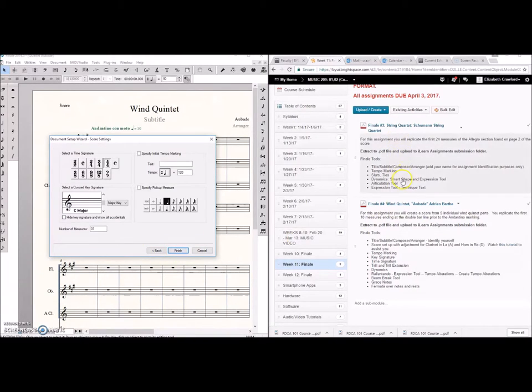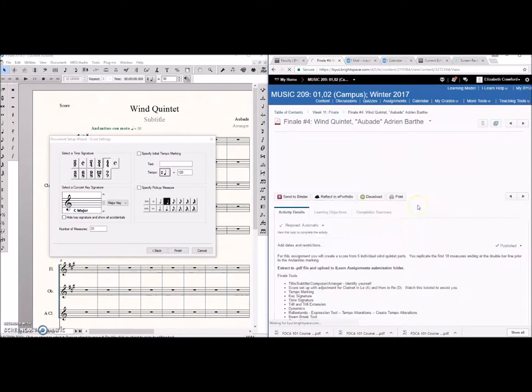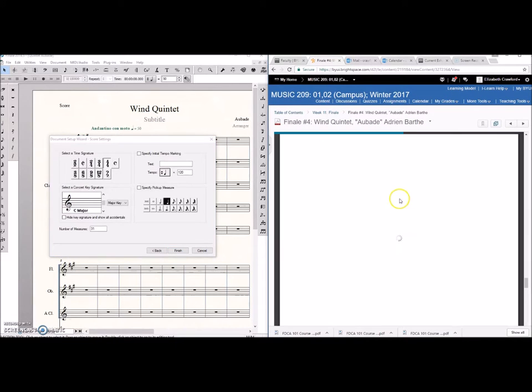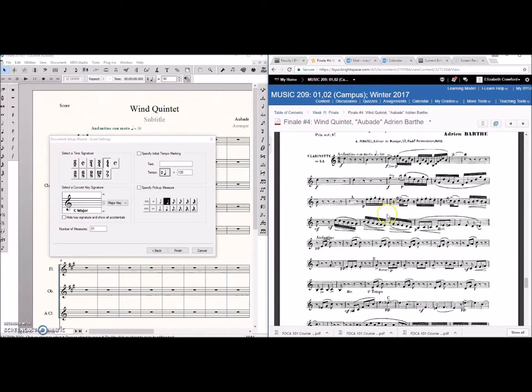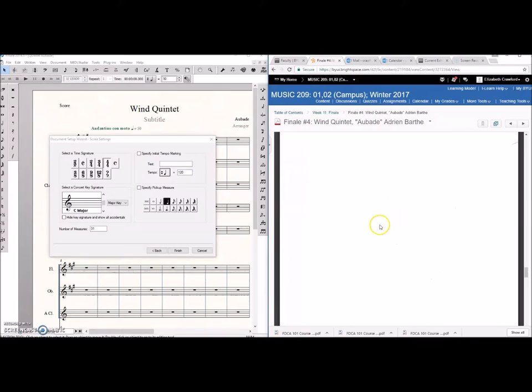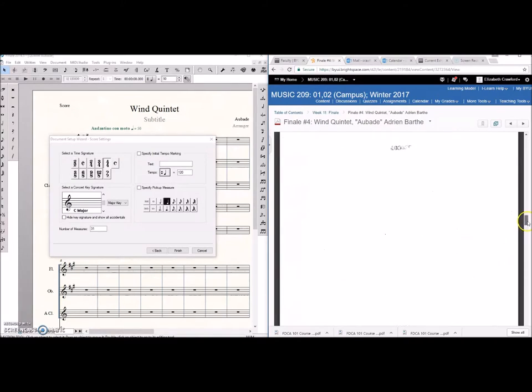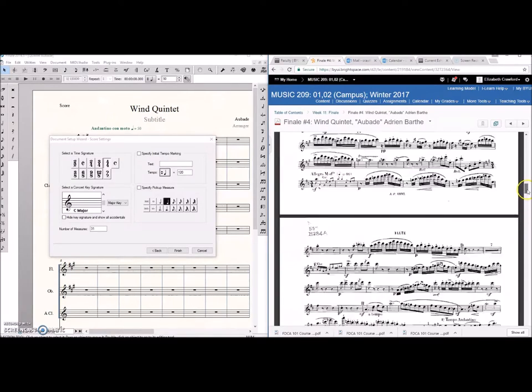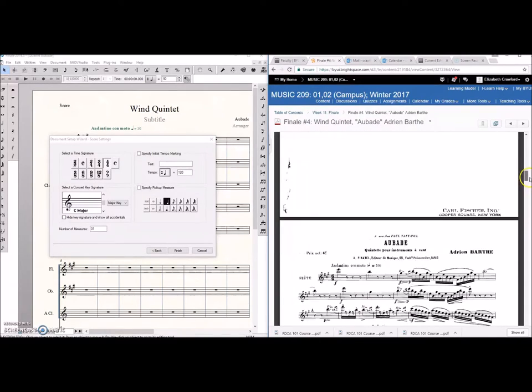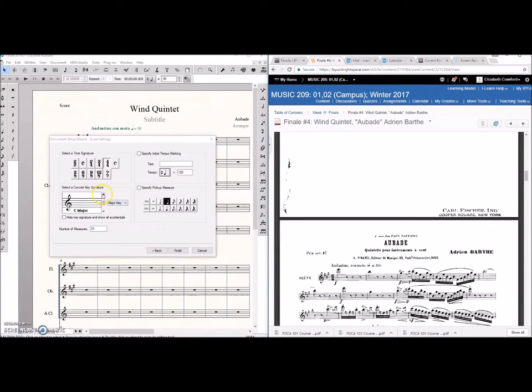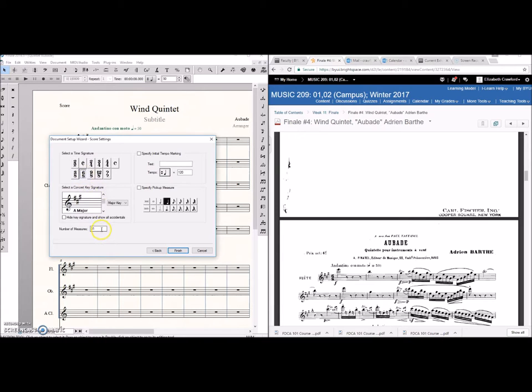Okay. So when you go into the assignment the score is right here for you. Let's go up to the flute part because we know that flute is in concert pitch. Okay so our concert key is three sharps. Six eight. The assignment requires you to transcribe 18 measures.